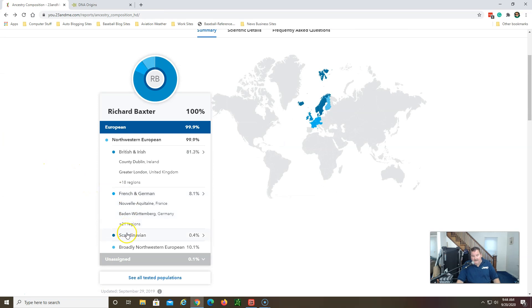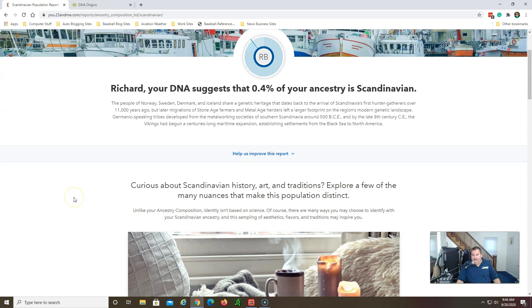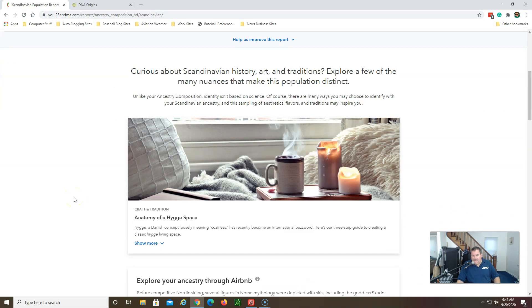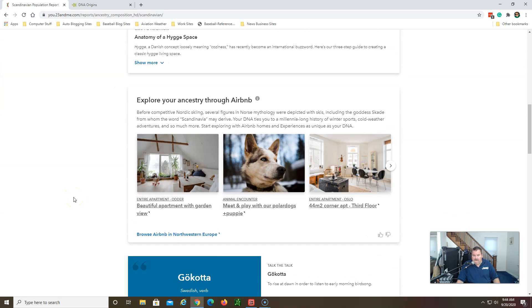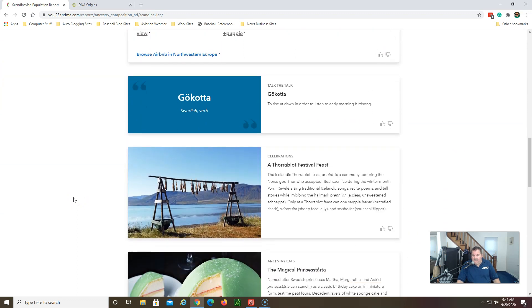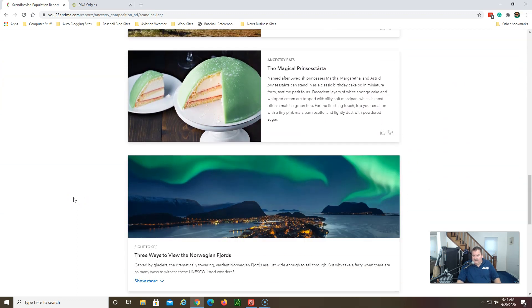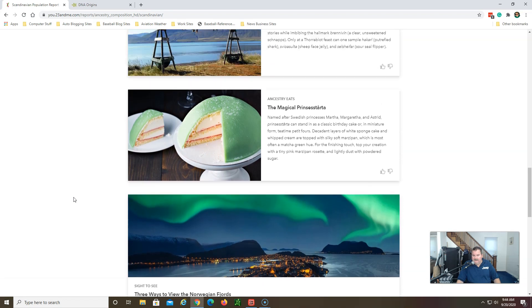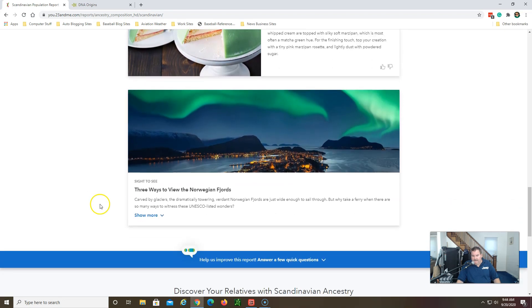And then going down the line, Scandinavian. This is some old ancestry. 0.4 percent is what they have for me here with the Swedish and Finland type of Norwegian ancestry here.